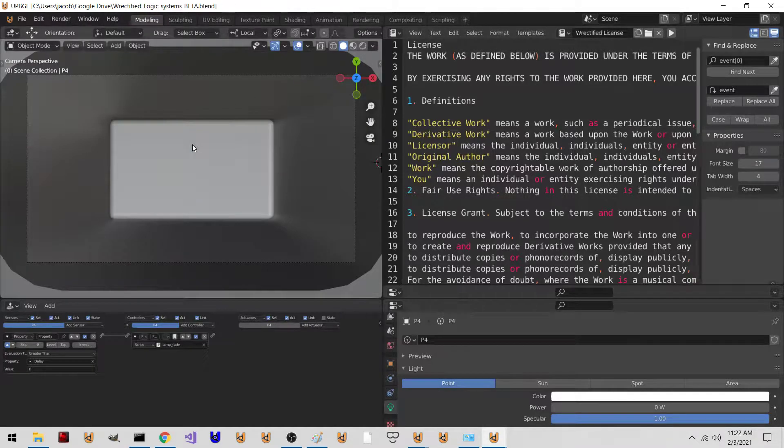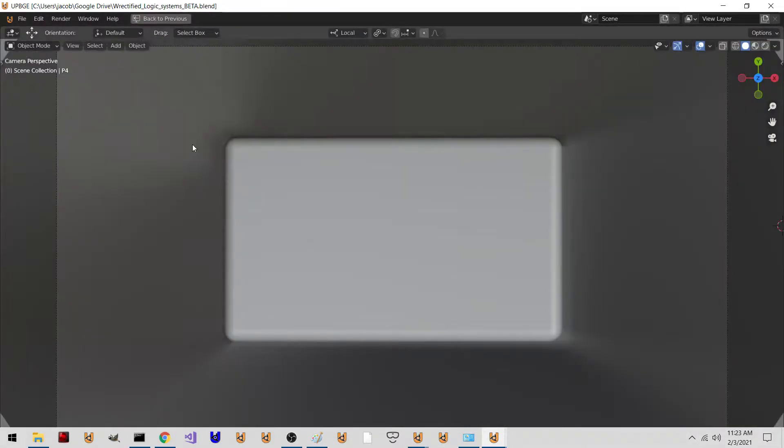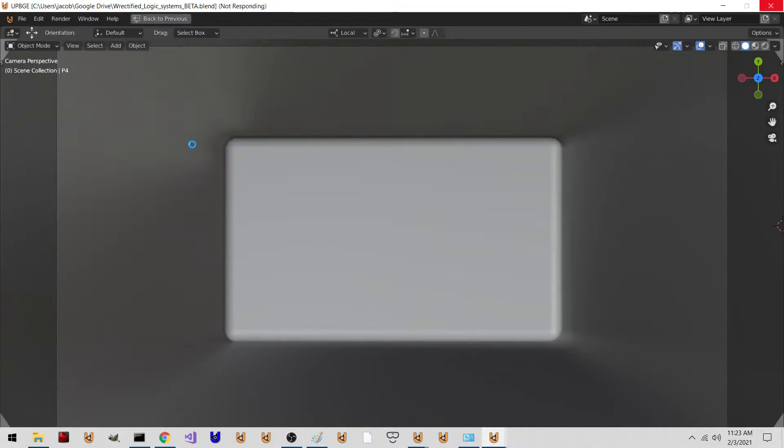But here's what you got. It's a real game in UPBG 03.0, which is in Blender 2.93, I think. It's in the experimental branch, basically.